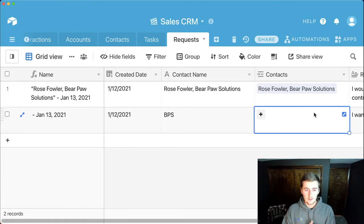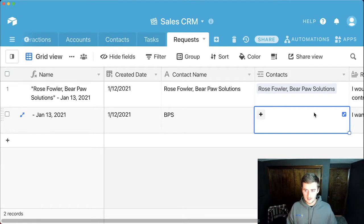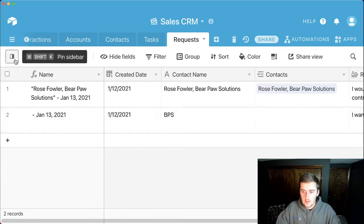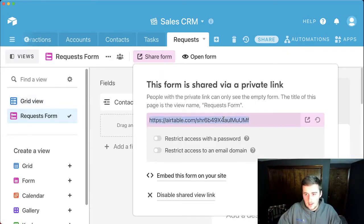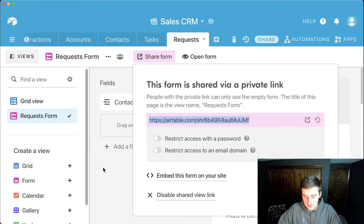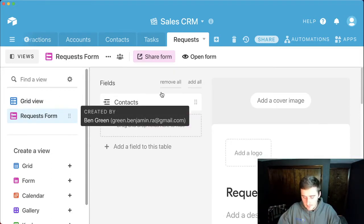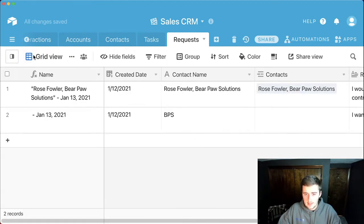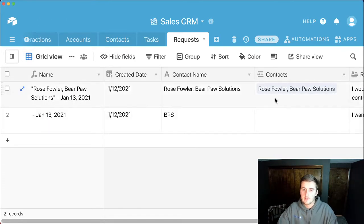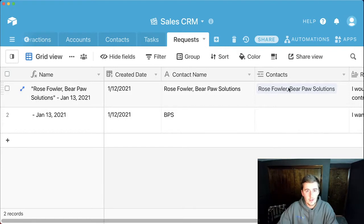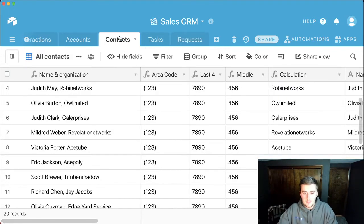A while ago I made a video on creating a prefilled form, and you can use that technique here to link a record. What you're going to do is take the form link and copy it - just press Command C. Then come back to the grid view. Wherever you're trying to link this, you're going to go to that table - we want to be linking in the contacts table.